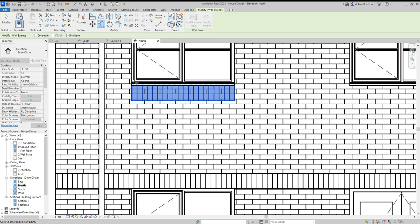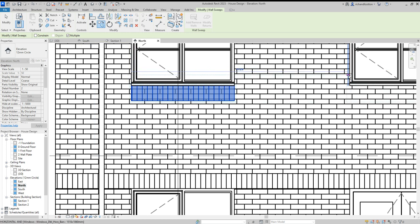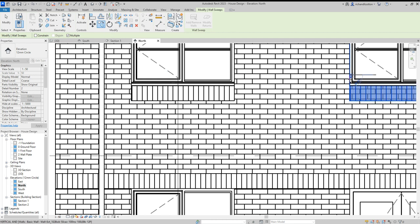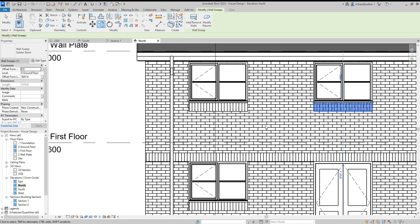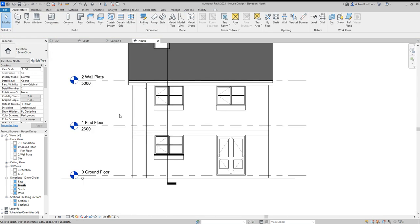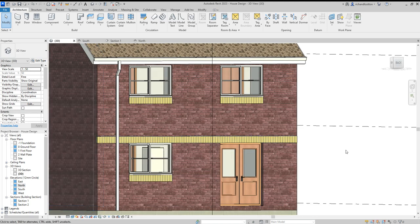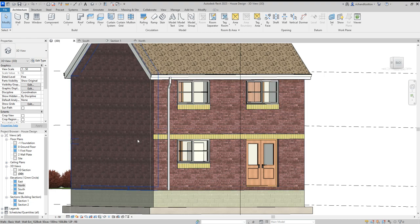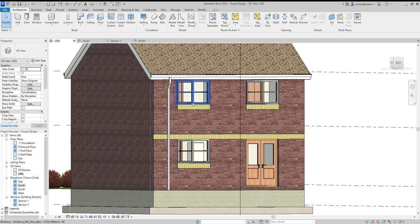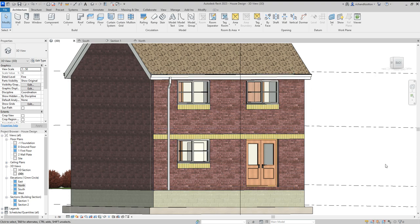Copy. From this window edge to this window edge. There we go. That's better. All right then. And there you go. Look at it in 3D. We have a full band across there. And we have some soldier courses for the sills by there as well.